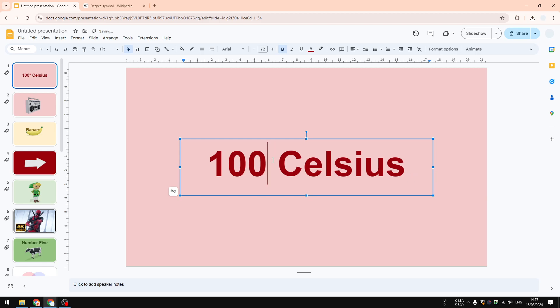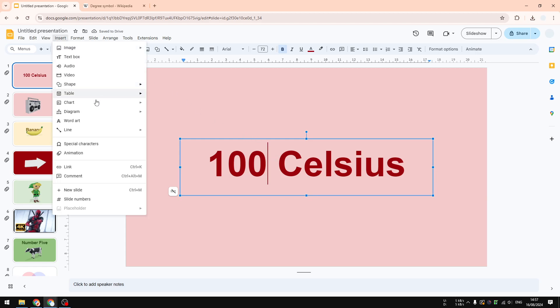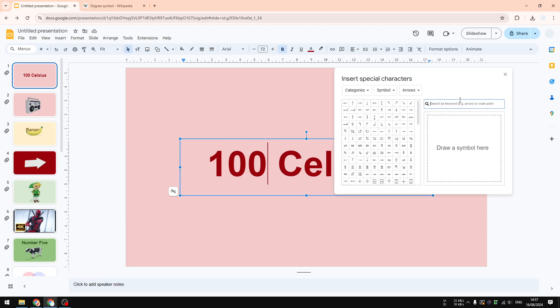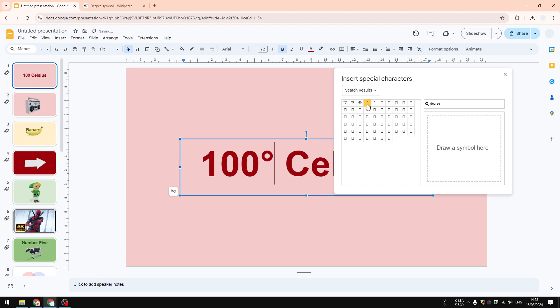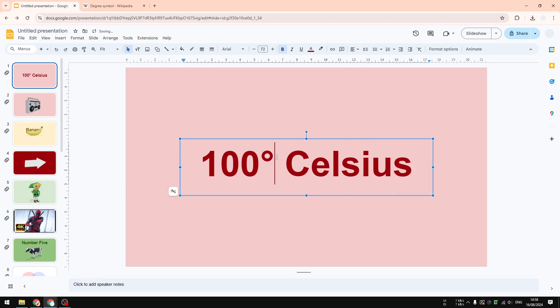Another method you can try is by using the character feature in Google Slides. Go to Insert > Characters, and you can type "degree" on the search bar. There are many variations of the degree symbol, but the one that you want to use is this one. This is the one that is very common, and there you go.